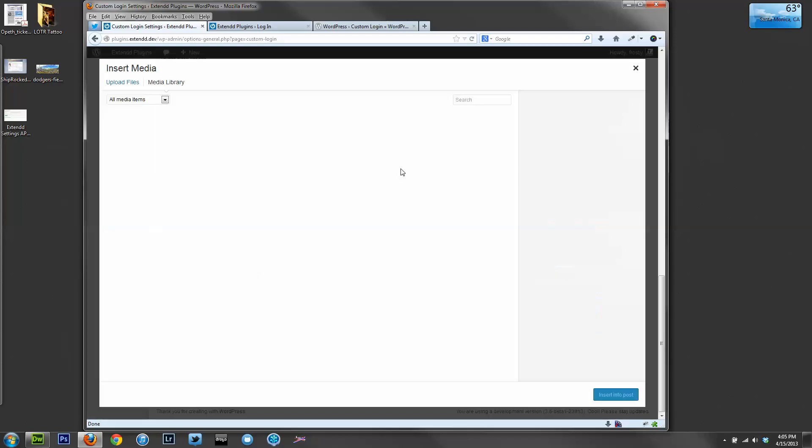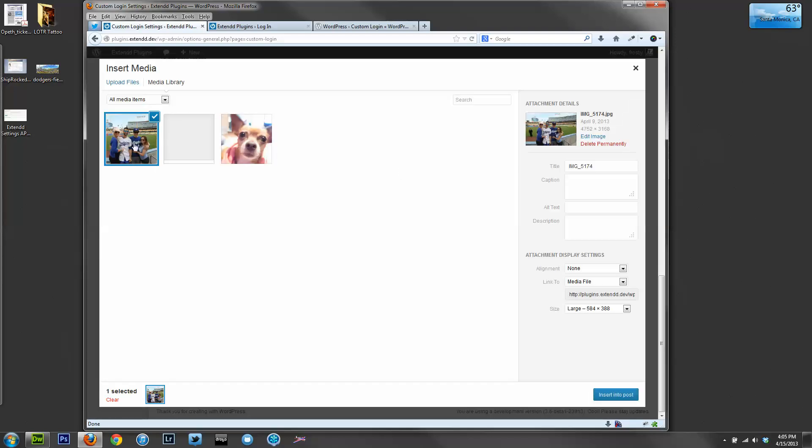Let's give it an HTML background image. Here's an image I uploaded this morning from opening day at Dodger Stadium.